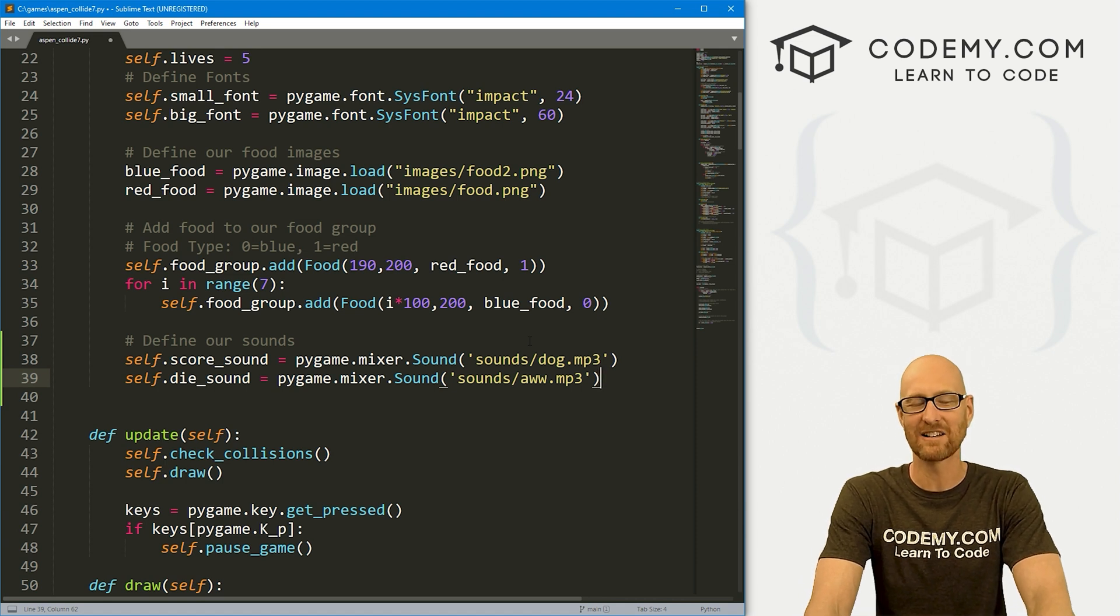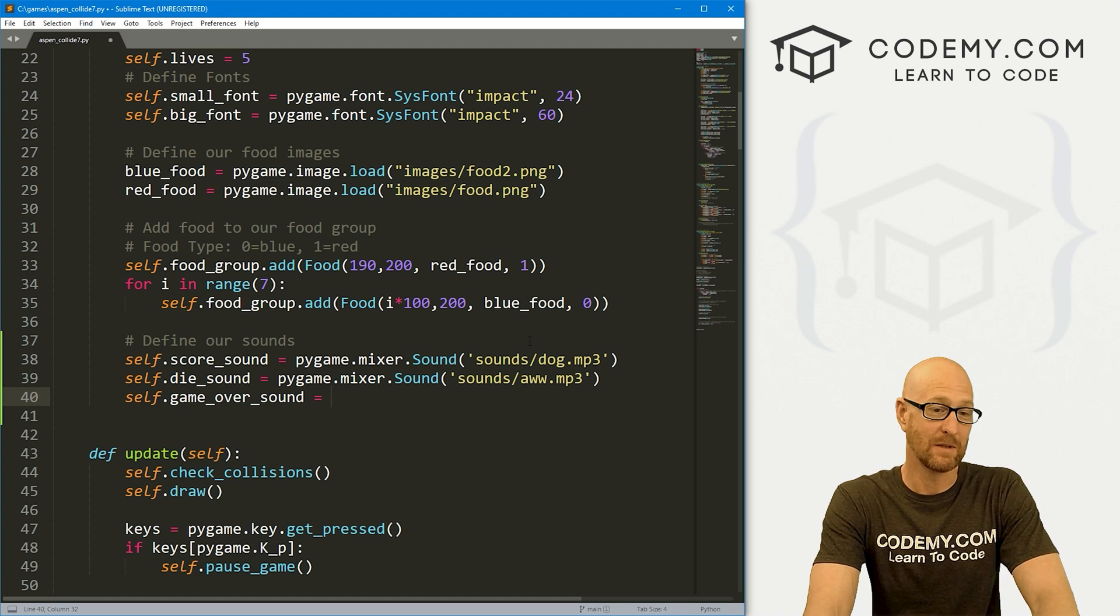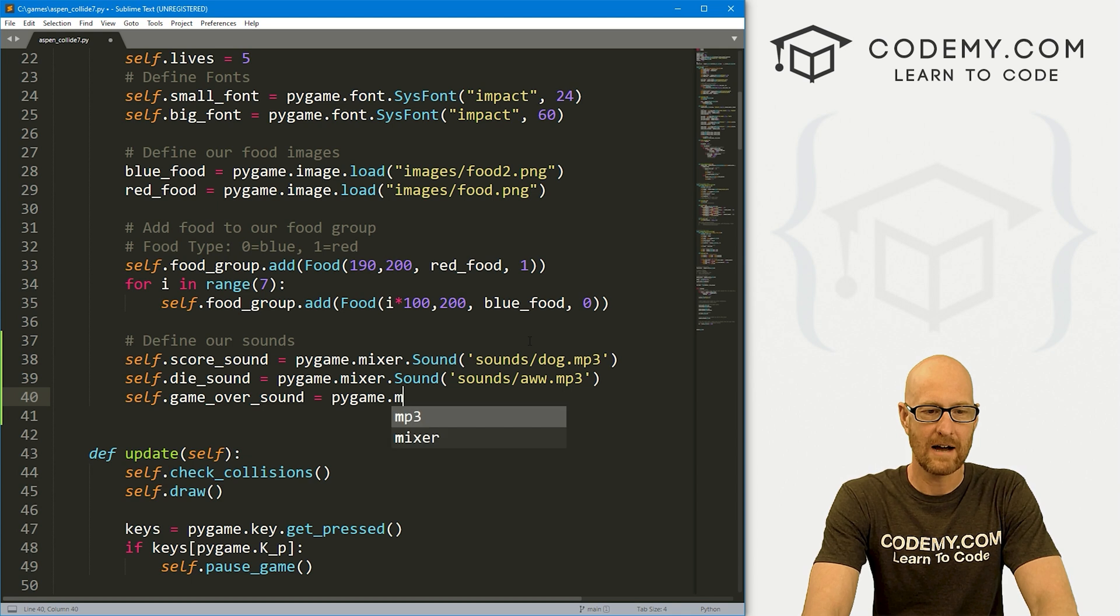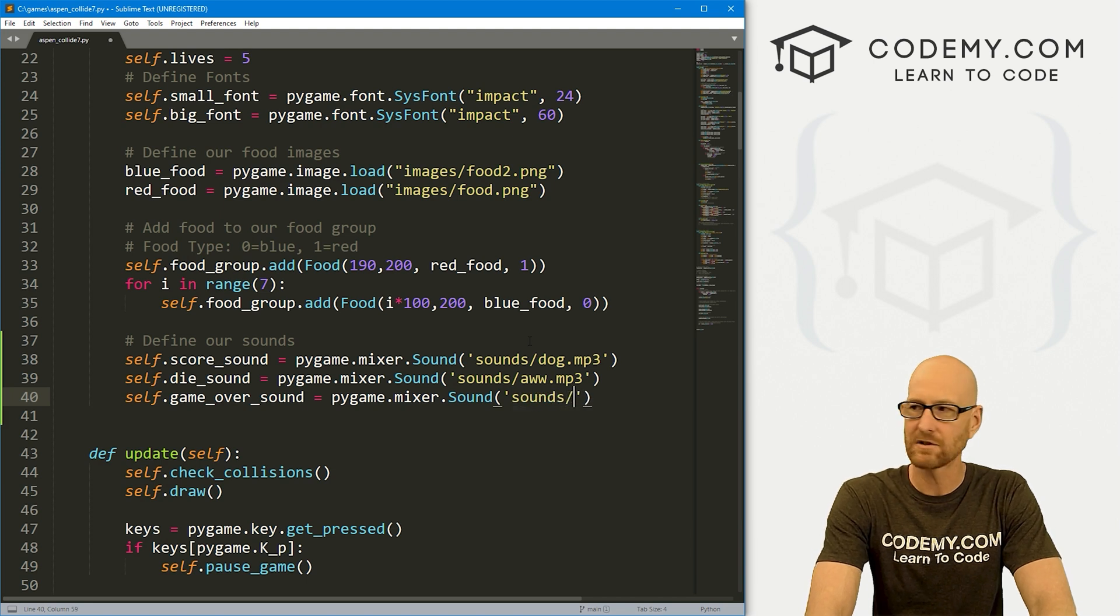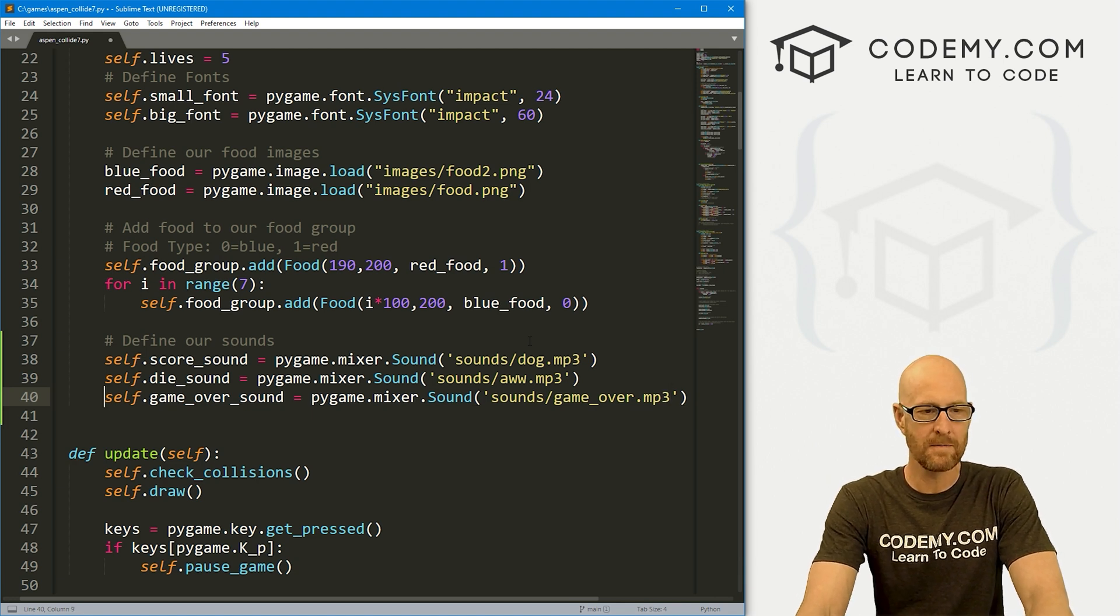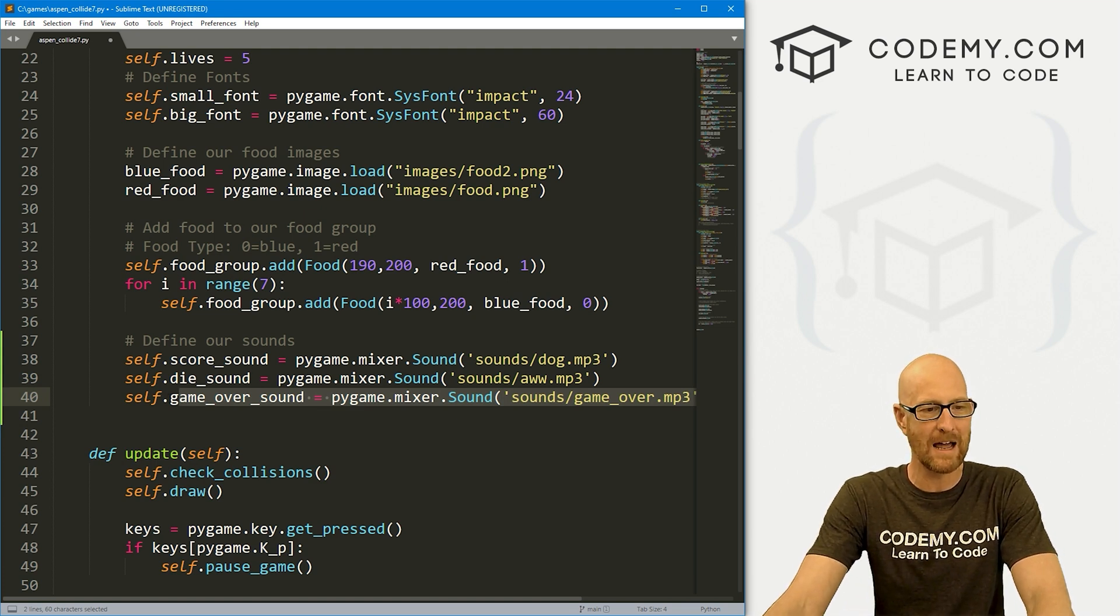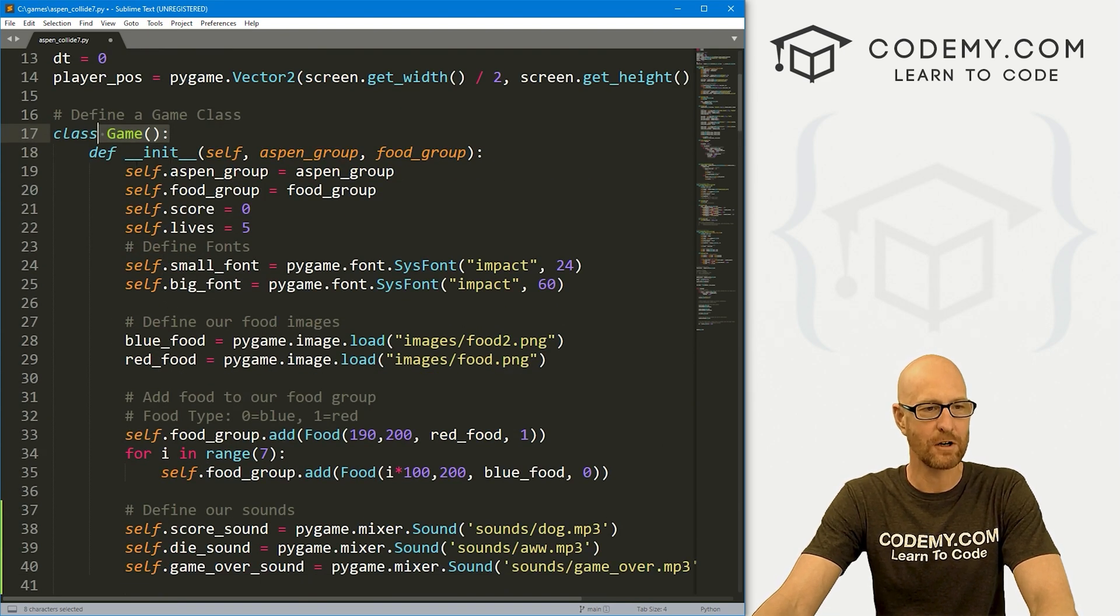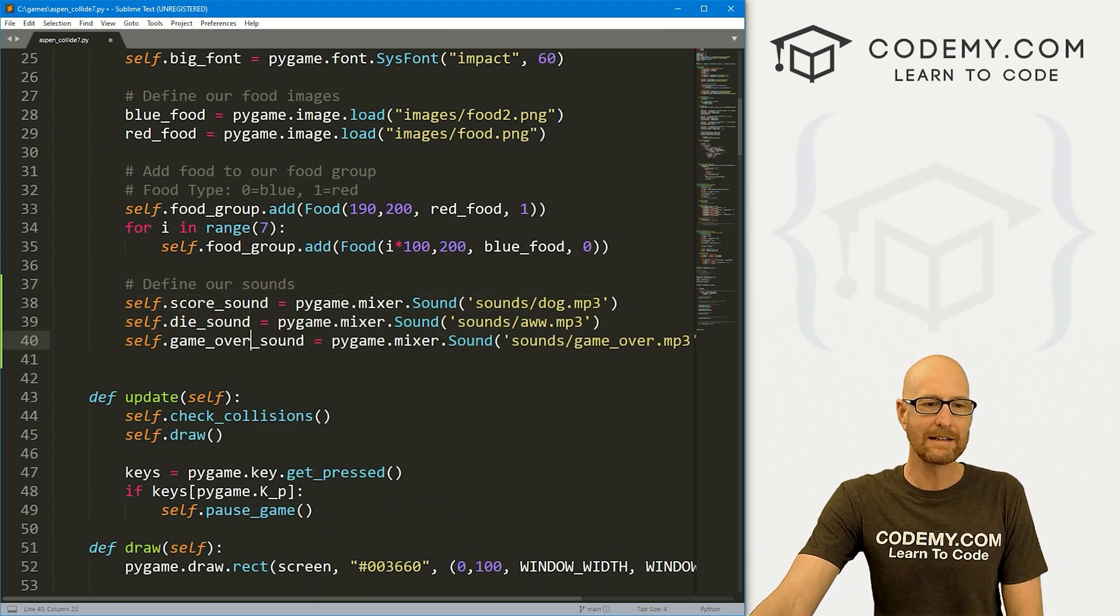Finally we want self.game_over_sound. This is the little sound that plays when we die for the last time. This is also going to be pygame.mixer.Sound and then this is in our sounds directory and it's the game_over.mp3 file. Okay, we've got our sounds defined, basically the same as the old way we did it with functional programming except now we just slap a self in front of them. We're putting them right in our game class in our init function so these are going to load right up as soon as the game loads.